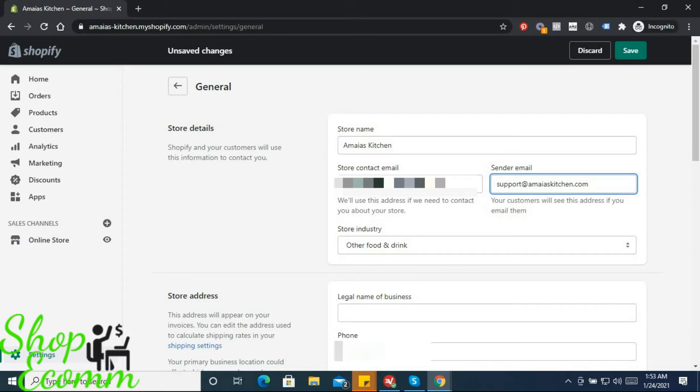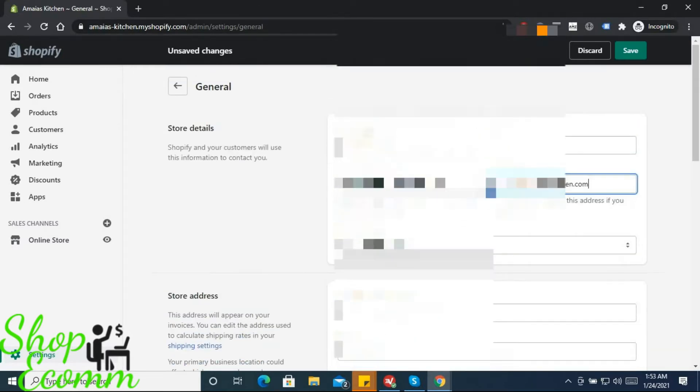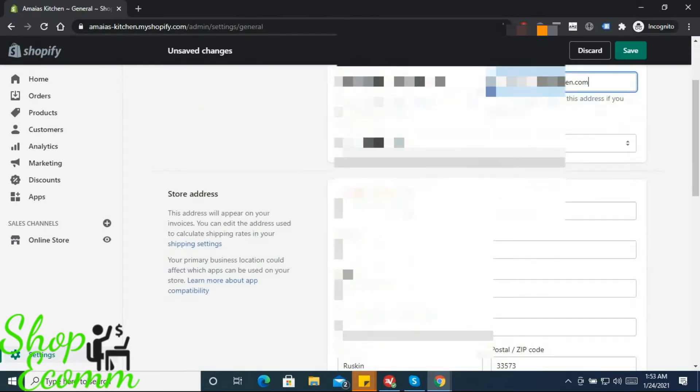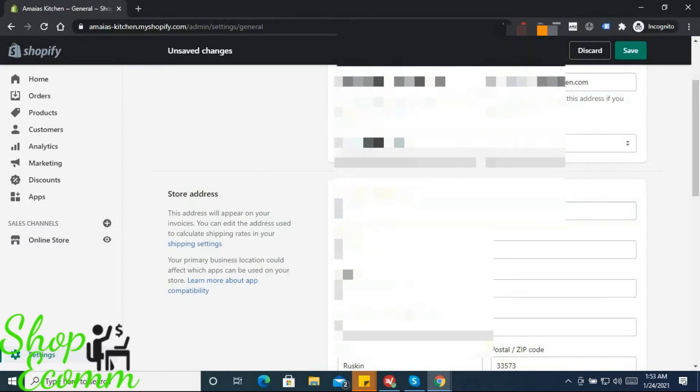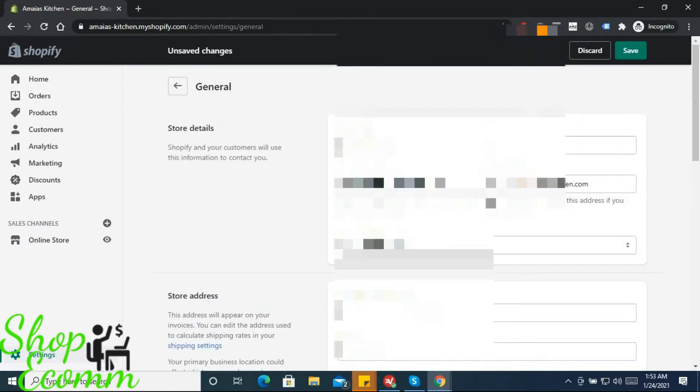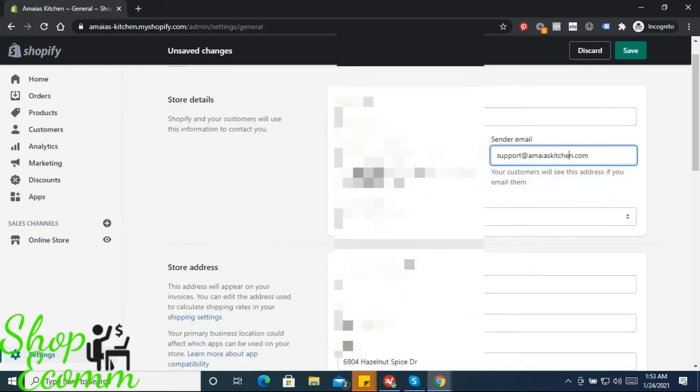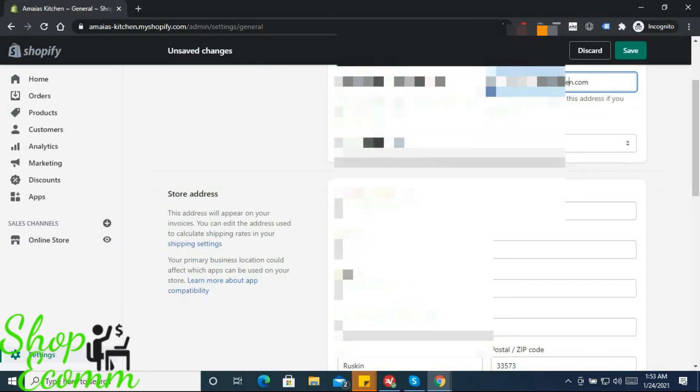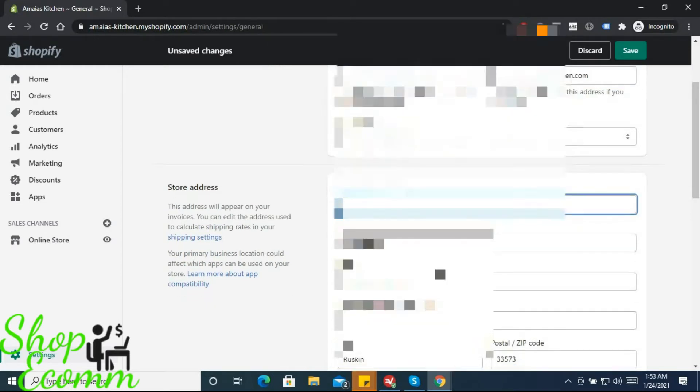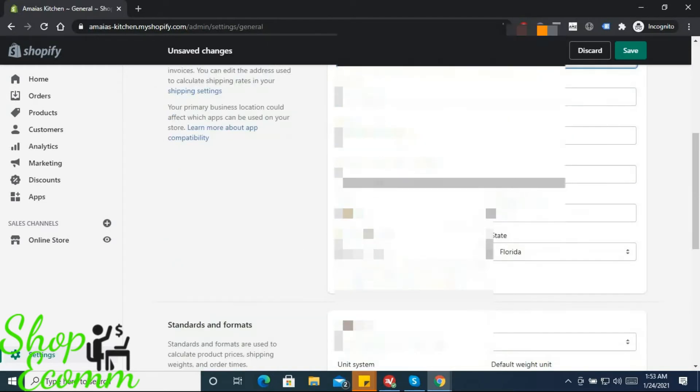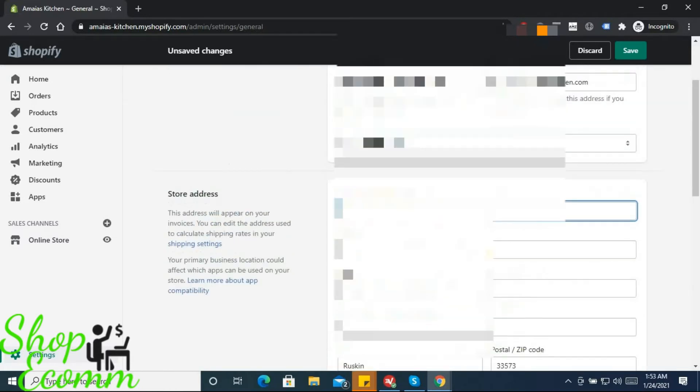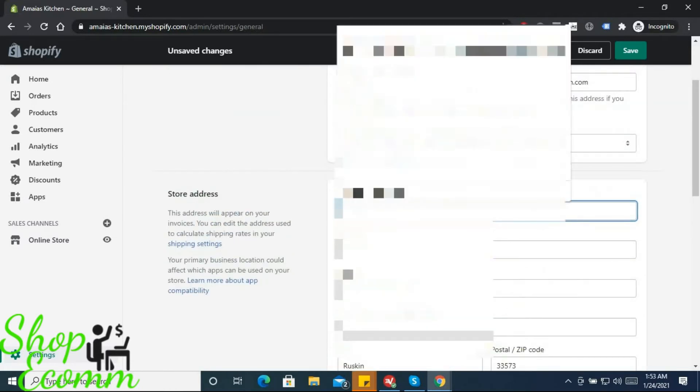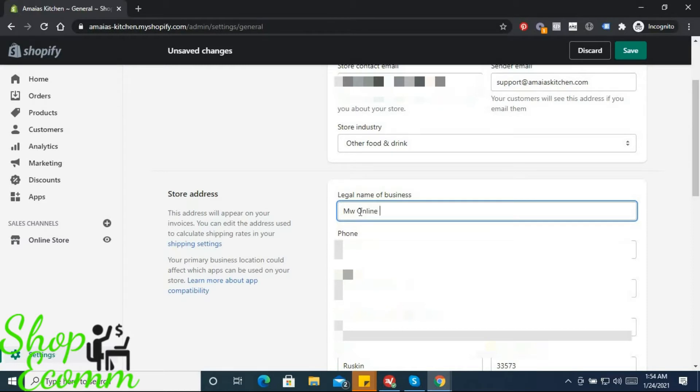Next, we want to edit the legal name of the business. The reason we want to do this from now is when we go to generate the legal pages, it will populate with this information as well as the legal name of the business and some of the address information. So, MW Online Marketing...